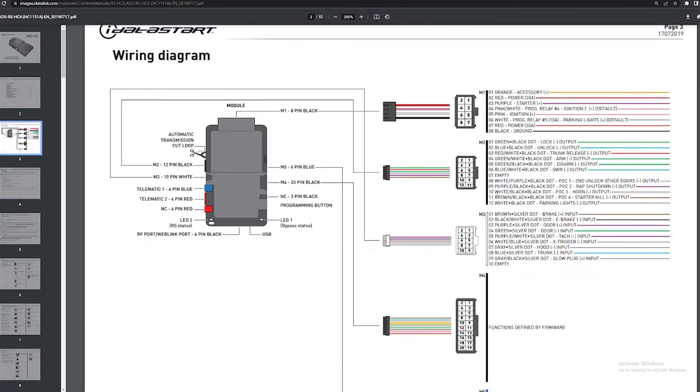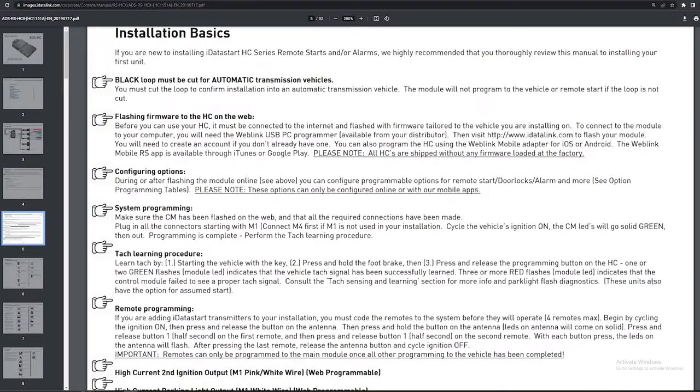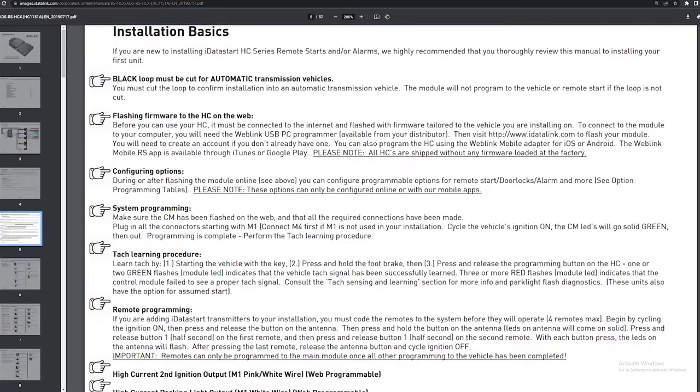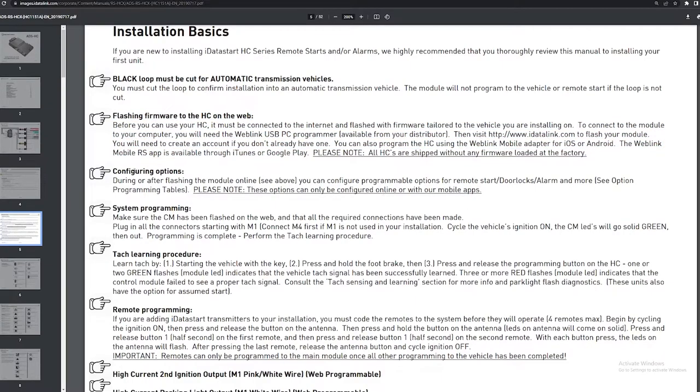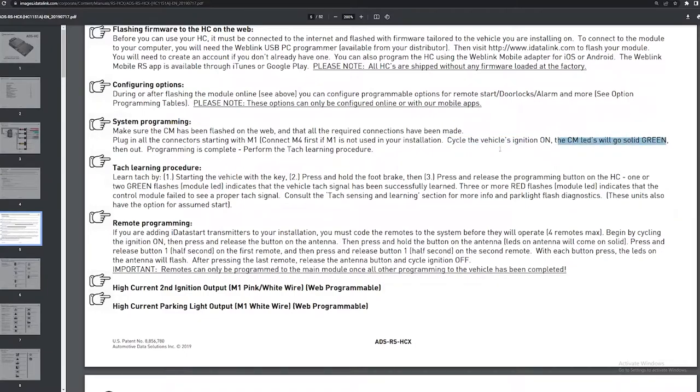Once you connect all of these together, you turn the car on and you follow these steps right here. I'll just leave this on the screen for a second. At this point you would have already done the previous steps. So then once it's all in, you turn your car on and you see if the module turns green and then turns off. If that happened, then it's programmed and then you can move on to the next step.